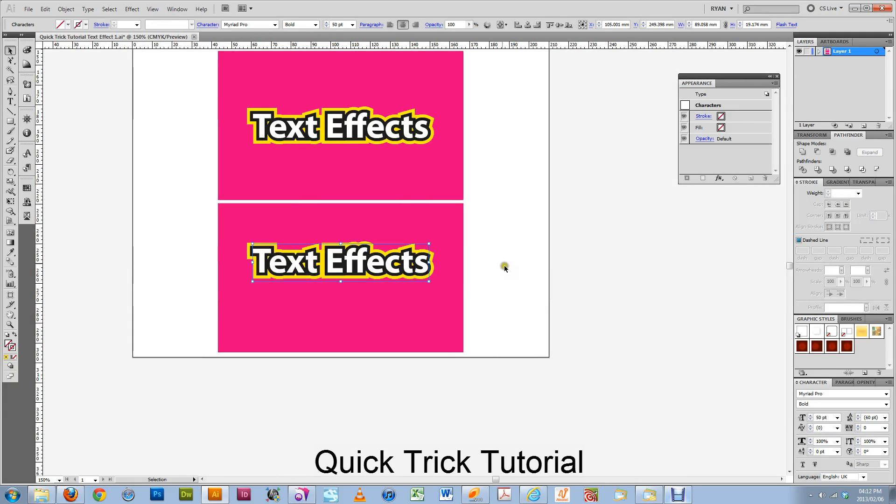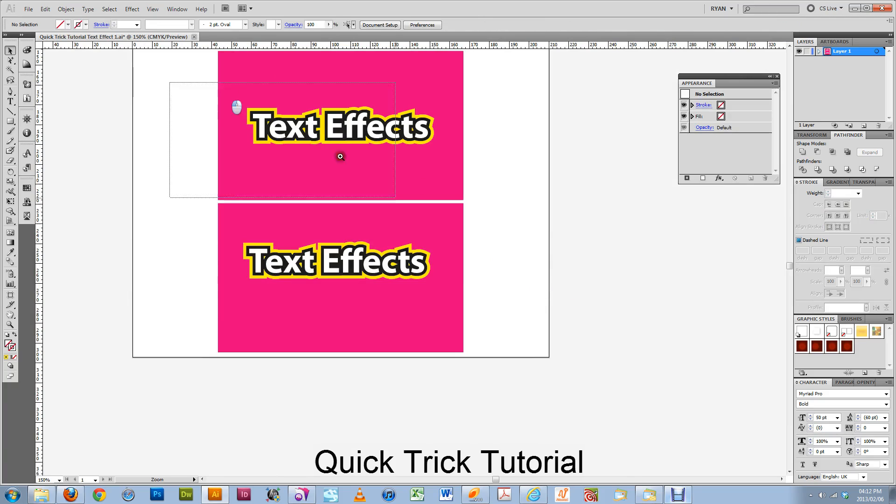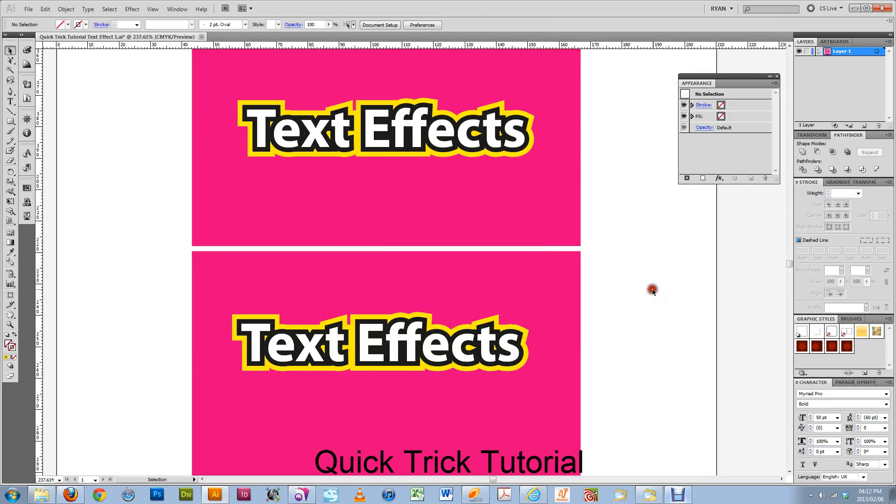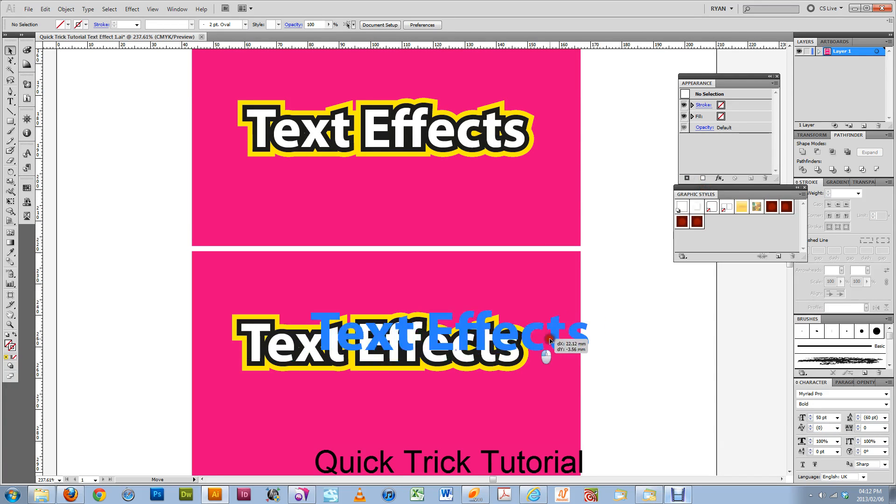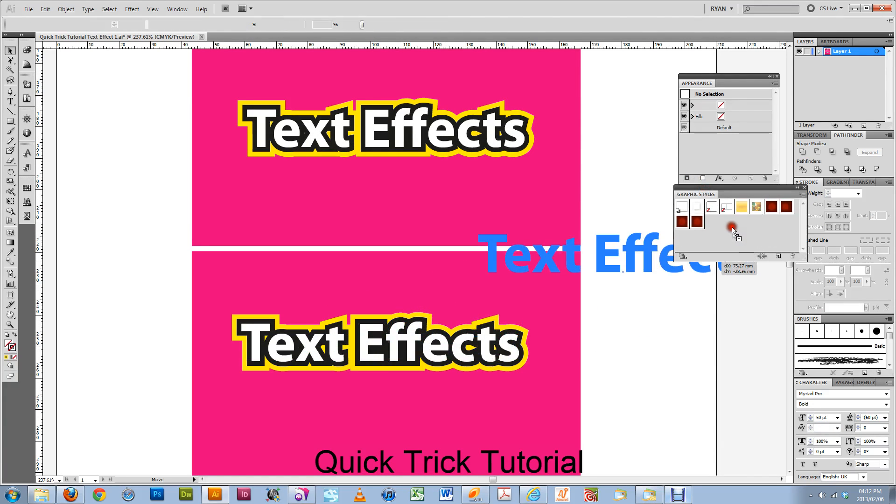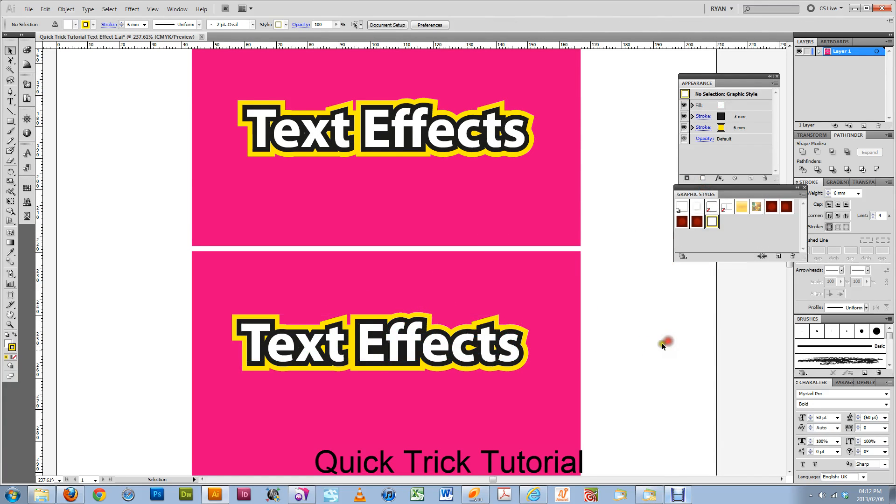And what you can do to make it easy on yourself is go to your graphic styles palette and save this as a graphic style.